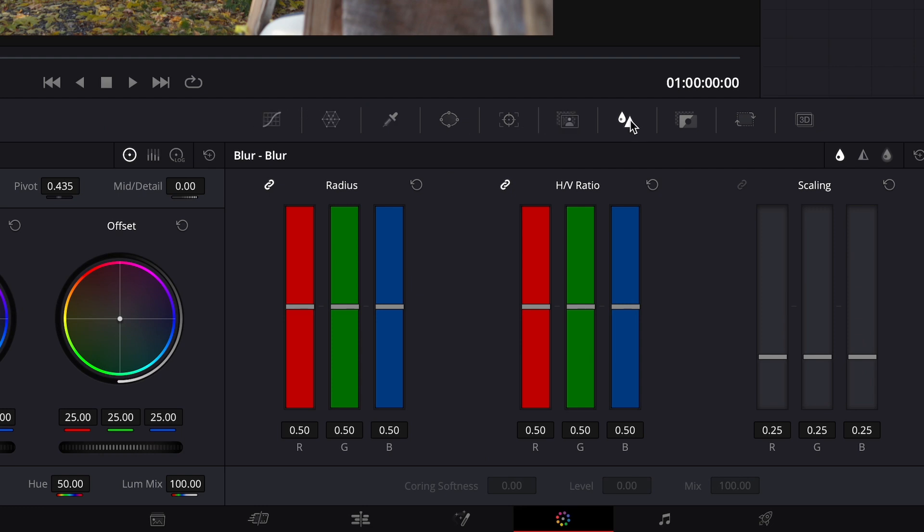You're gonna click this one, this little drop and triangle icon. I don't know what that means. Oh, if you hover over it it says blur. So this is where you're gonna do the sharpening.